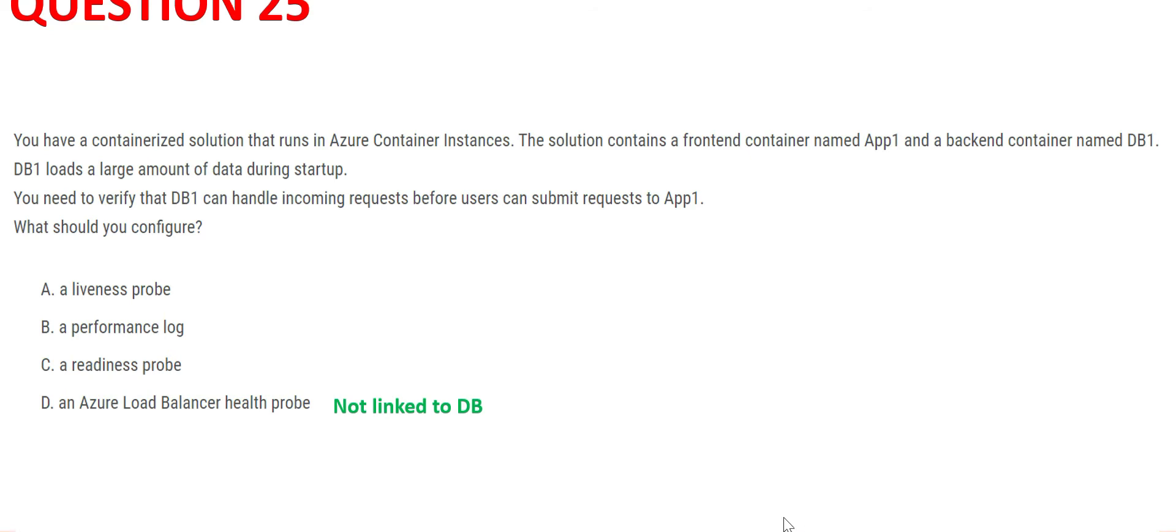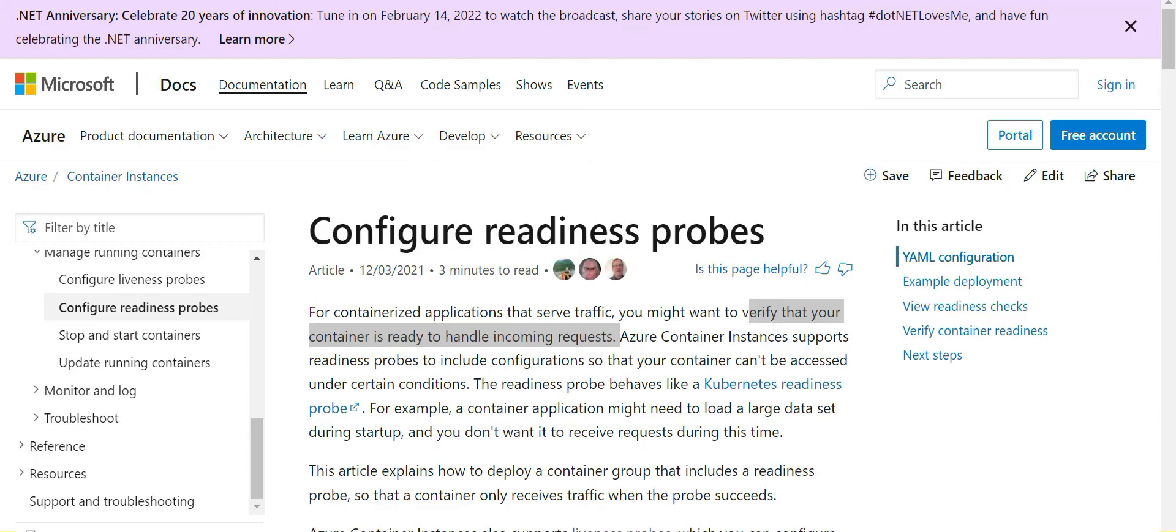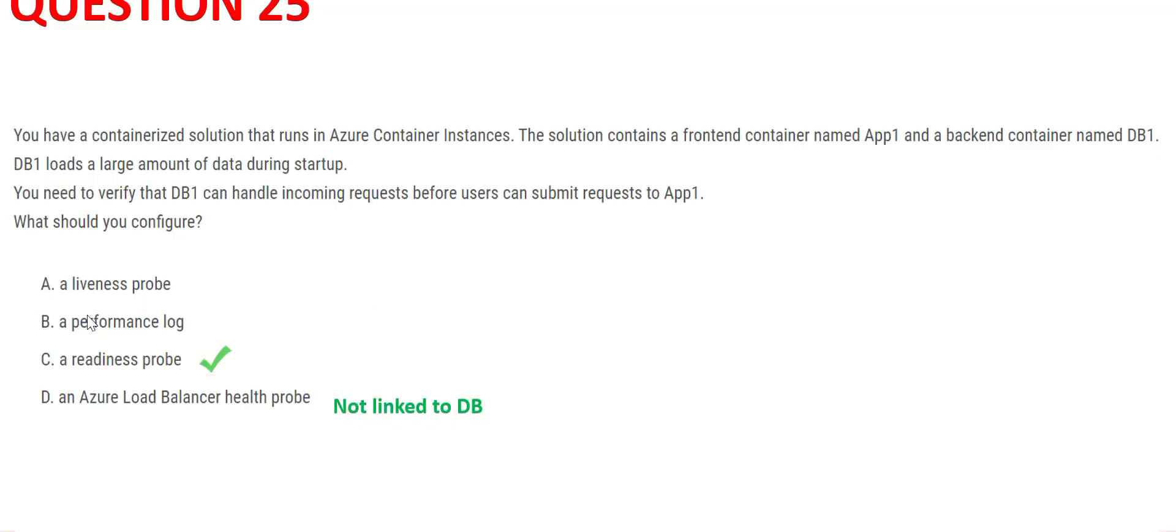Readiness probe looks correct. The documentation suggests the same: it checks if your container is ready to handle incoming requests. This is the correct answer. I could not see anything called performance log. I know Azure Monitor log stores data related to performance, but I could not see performance log.